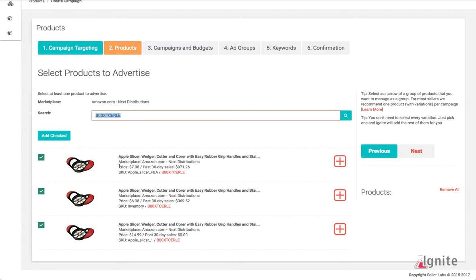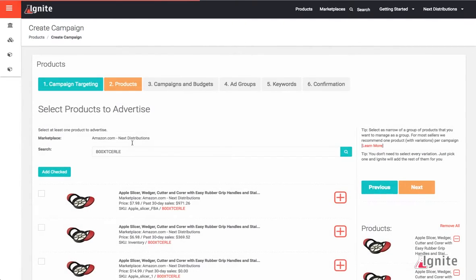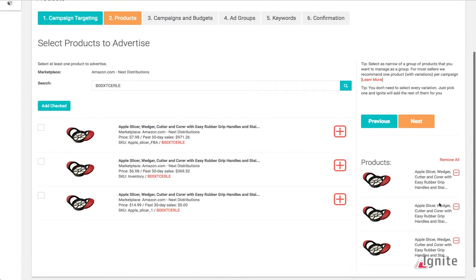You can see that since I have three different products, I'm actually being told what the price is and what the past 30-day sales are. This is very helpful in identifying which products you want to add to sponsored ads.